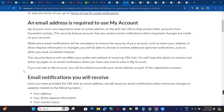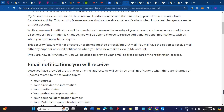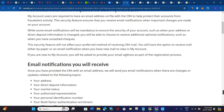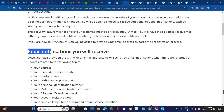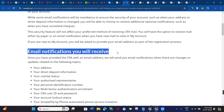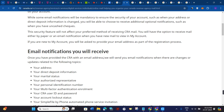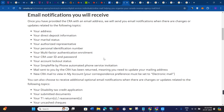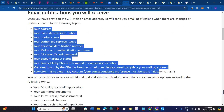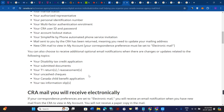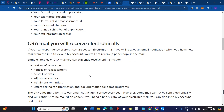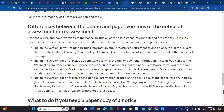You will have the option to receive mail either by paper or by email notification when you have new mail to view in My Account. If you are new to My Account, you will be asked to provide your email address as part of the registration process. If you want to continue to get email notifications, simply follow these steps to register yourself for electronic email with CRA.